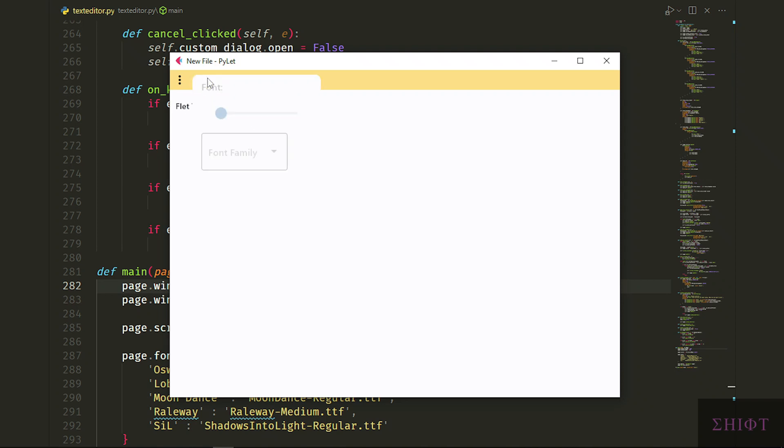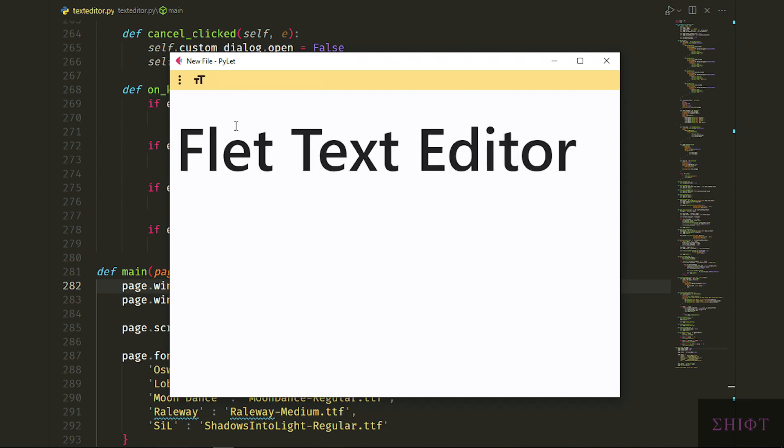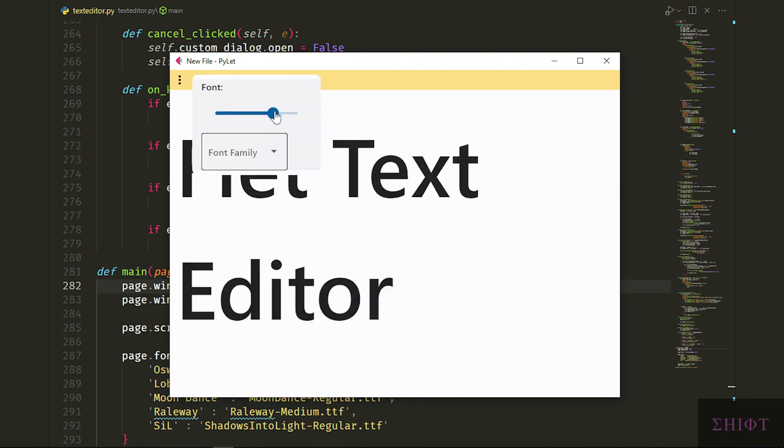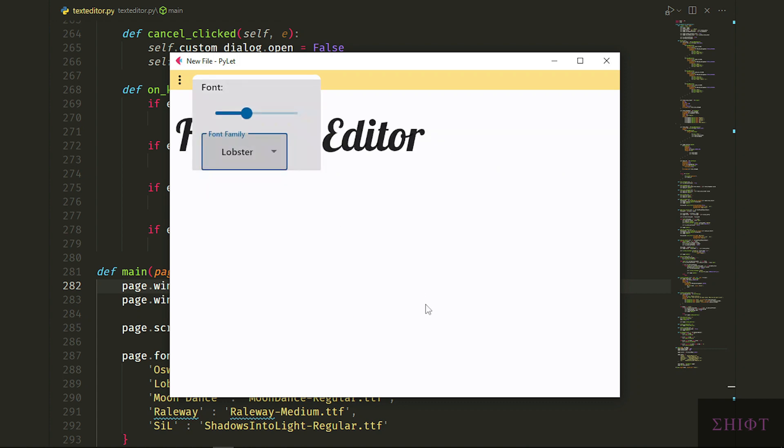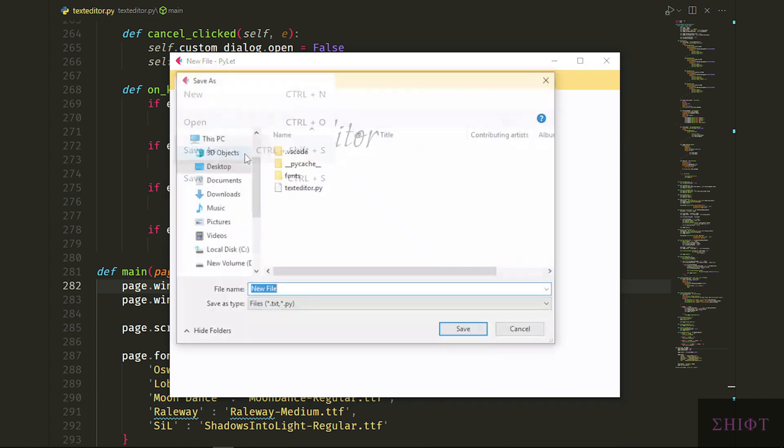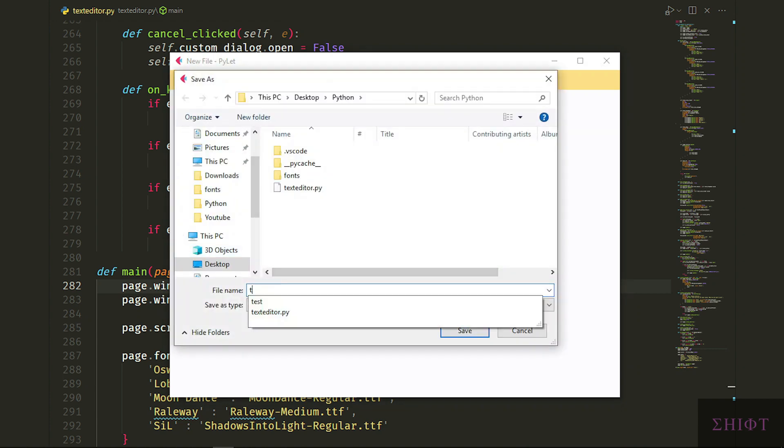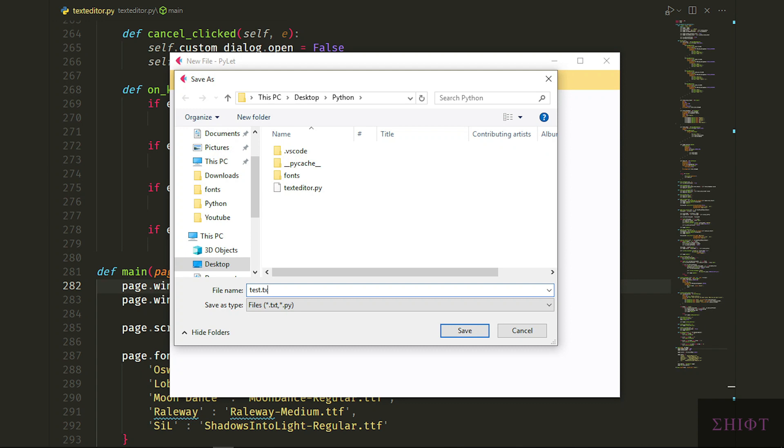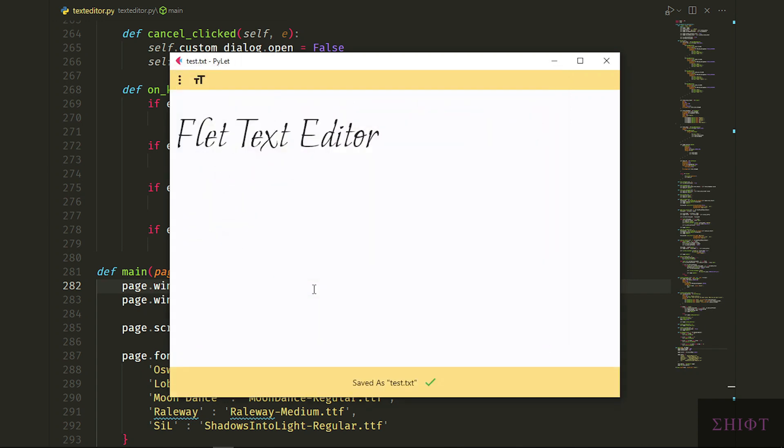Hi guys, welcome. Today we'll build our own text editor in Flet and Python. Flet is based on Flutter for Python and gives the opportunity to build such a beautiful app. We will use snackbar, alert dialog, shortcut keys and much more in this app. Let's get it started.